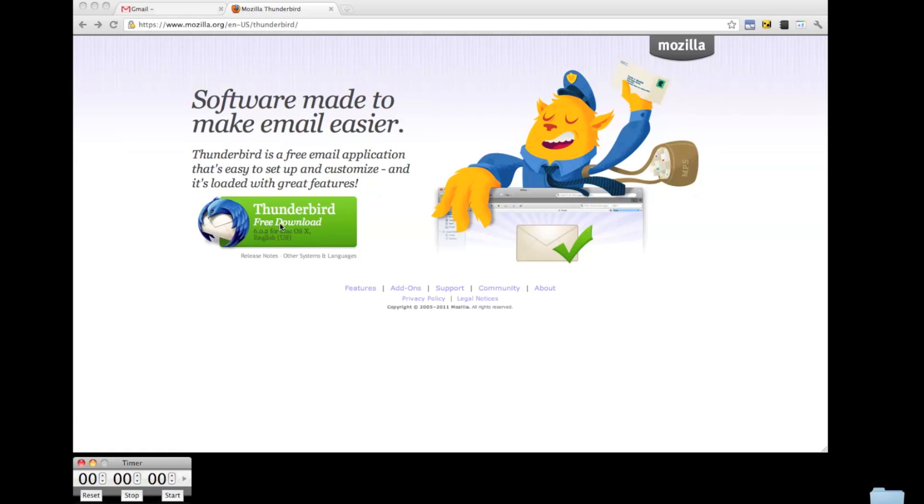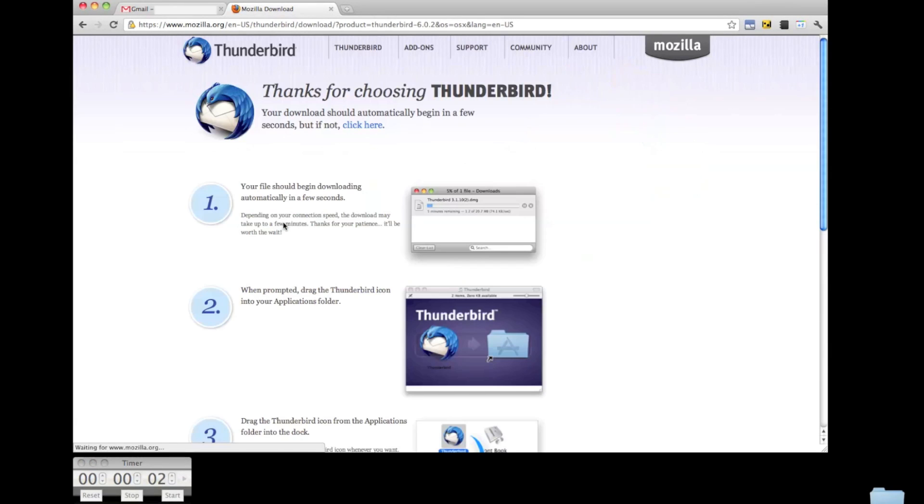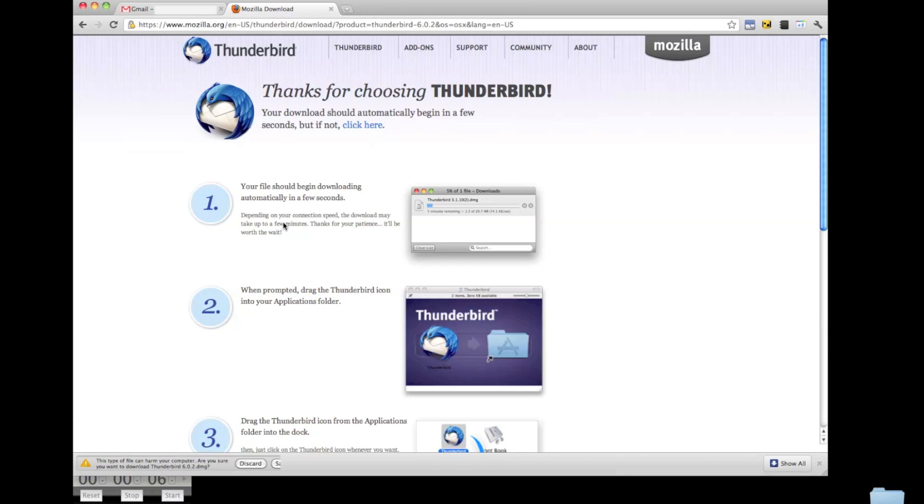Okay, first go to the Thunderbird homepage and download the latest version. I'll be installing the software on a Mac, but the process is pretty much the same if you're on a Windows or Linux machine.